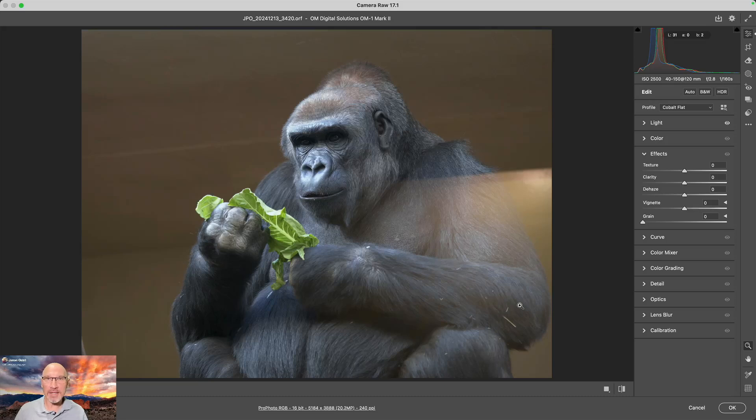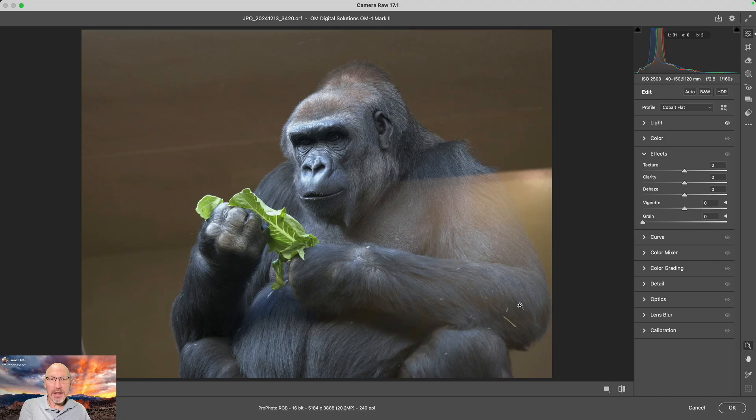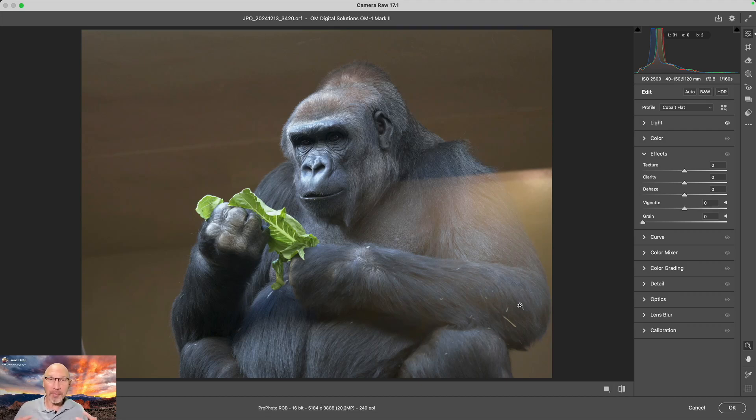Now this is Camera Raw 17.1—you need to be on this version to get this feature. I'm not going to go through the entire process today, but I am going to say it's AI-based, so GPU speed is going to be important. I'm running a Mac Studio for this and the GPU is pretty healthy for that.